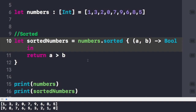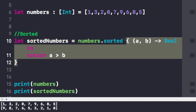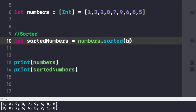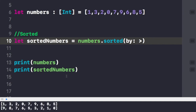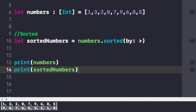We can also get rid of this closure by writing sorted(by:) with the greater-than operator. It will do the same job as before — converting the complete array into a descending order organized array, as you can see in the console. Swift infers this function; as I mentioned, these higher-order functions operate on other functions working in the background for us.